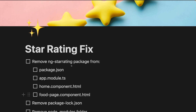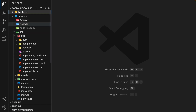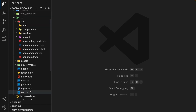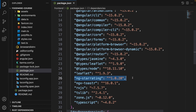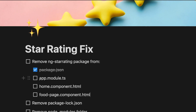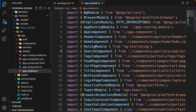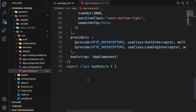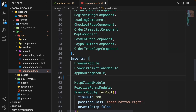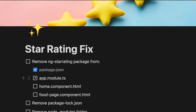Let's start by removing ng-star-rating. Go to the code, close the back end, and inside the front end open package.json and remove ng-star-rating from there. Next, go to src/app, open app.module.ts, and remove RatingModule from the imports. Scroll down to the error line and remove the RatingModule from the imports array.